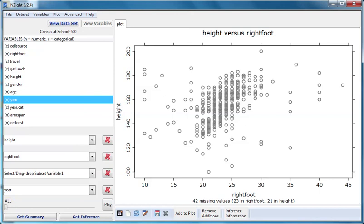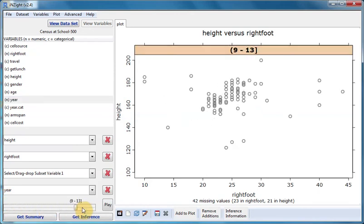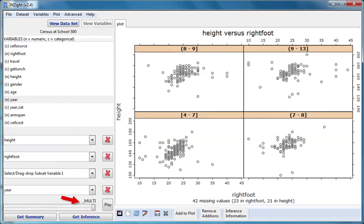But when we slide, we step through the groups. And when we get all the way to the far right, the slider position is labelled multi, and we see the whole set of plots.